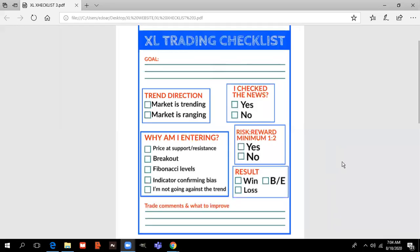Hello everyone, we are here today to talk about a trading checklist or a trading plan, which usually go hand in hand. We will start off with this checklist that I personally created, and if you find it helpful, make sure to comment below so I will send it to my free Telegram channel and you will be able to download it for free.